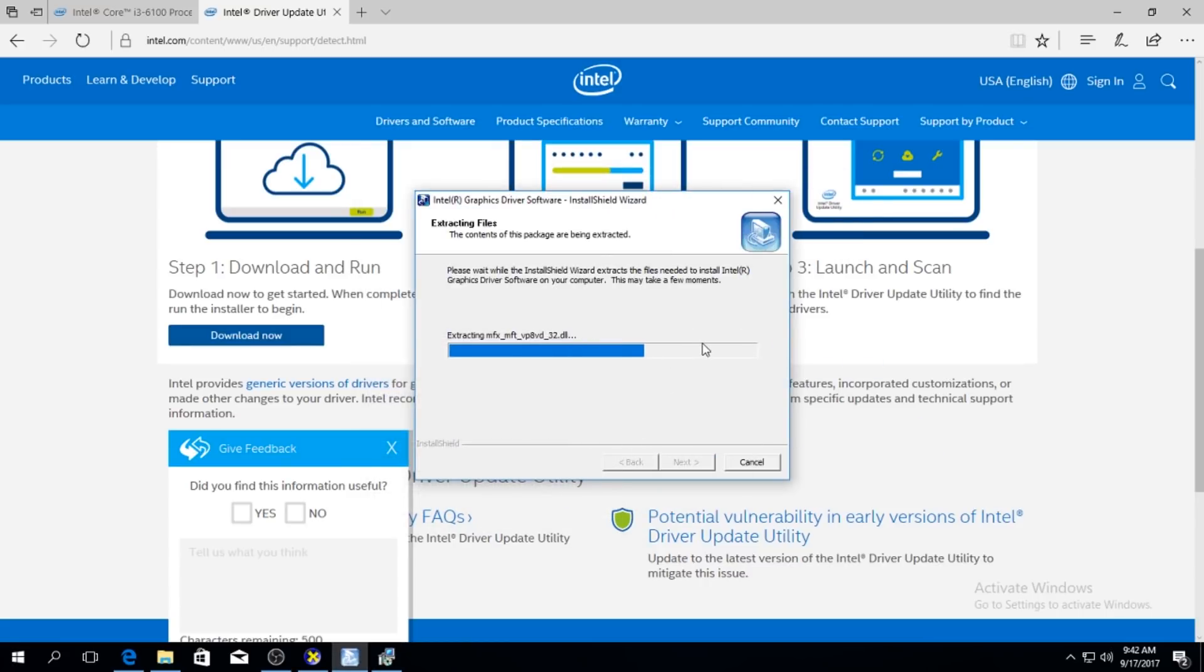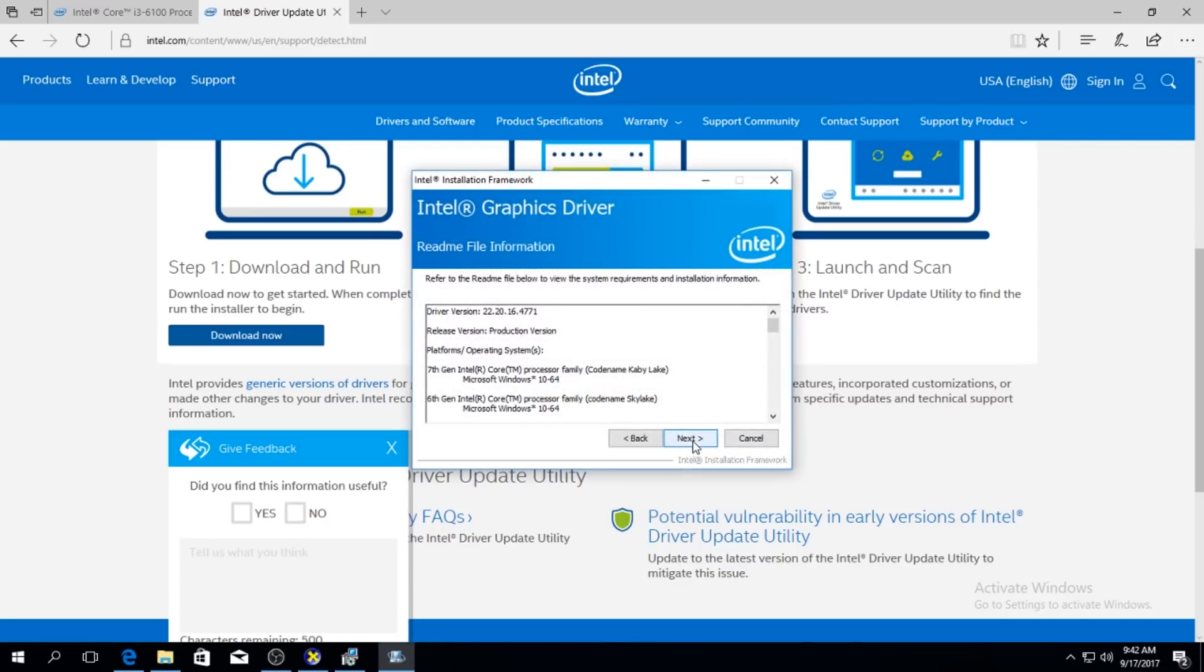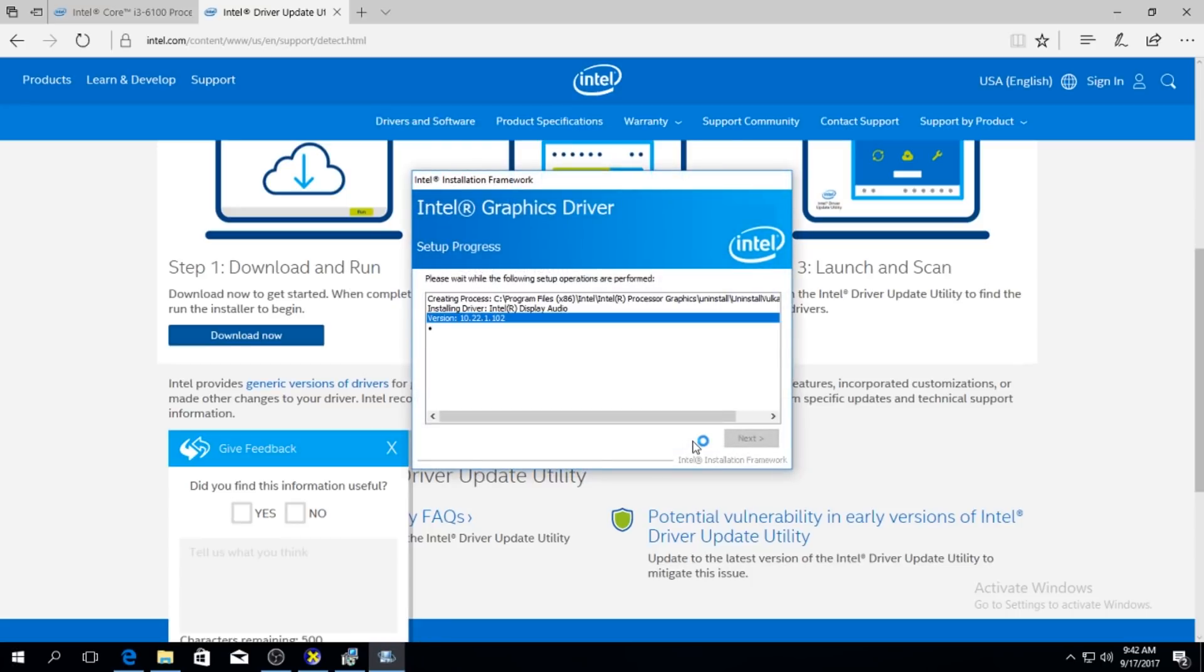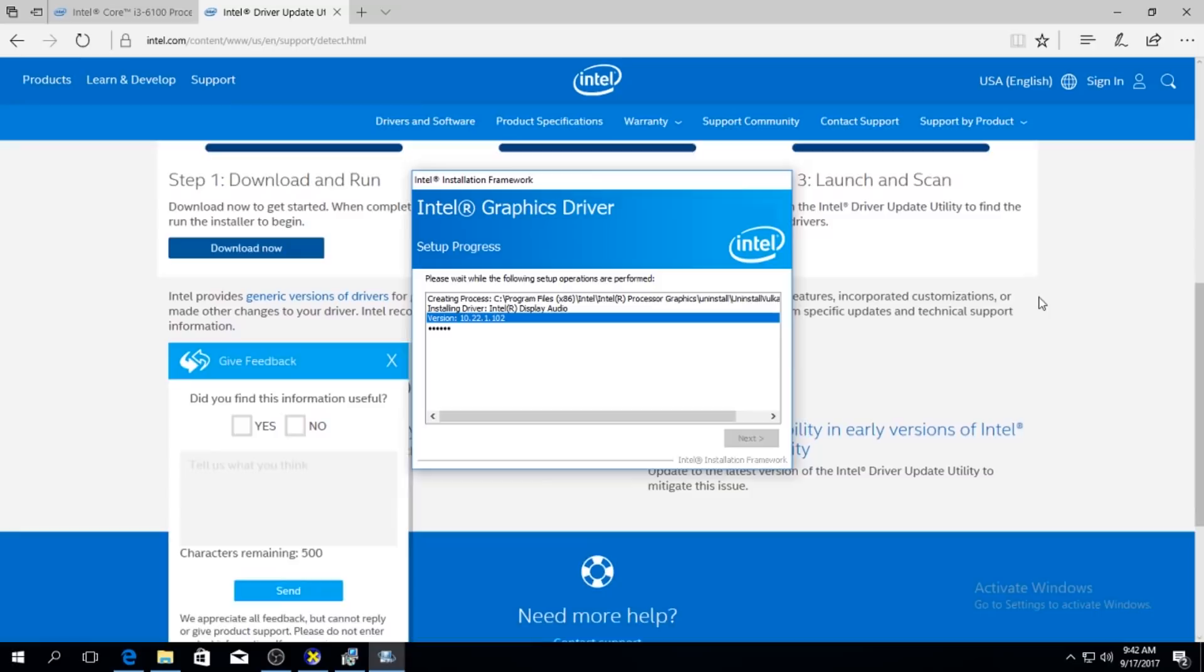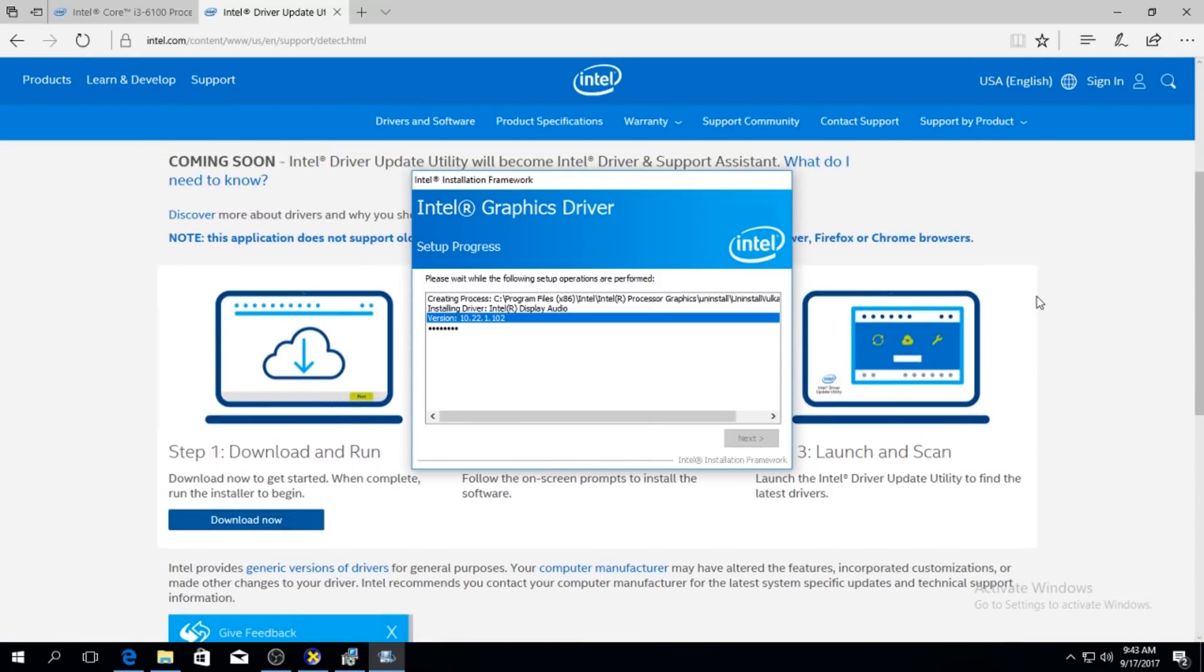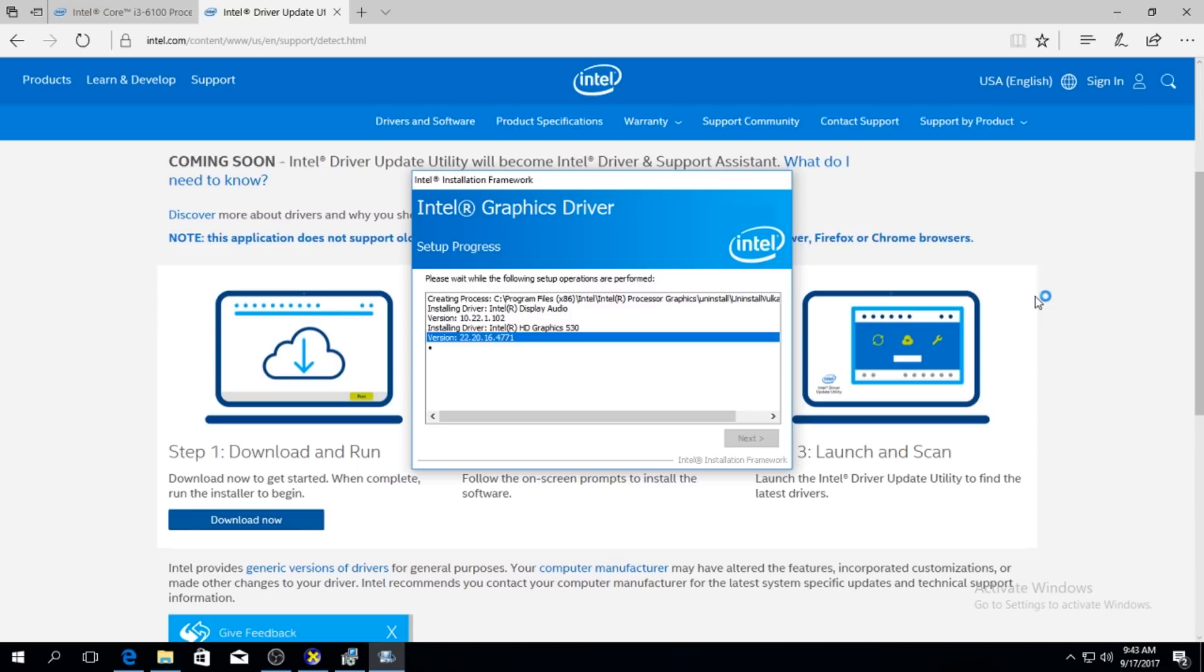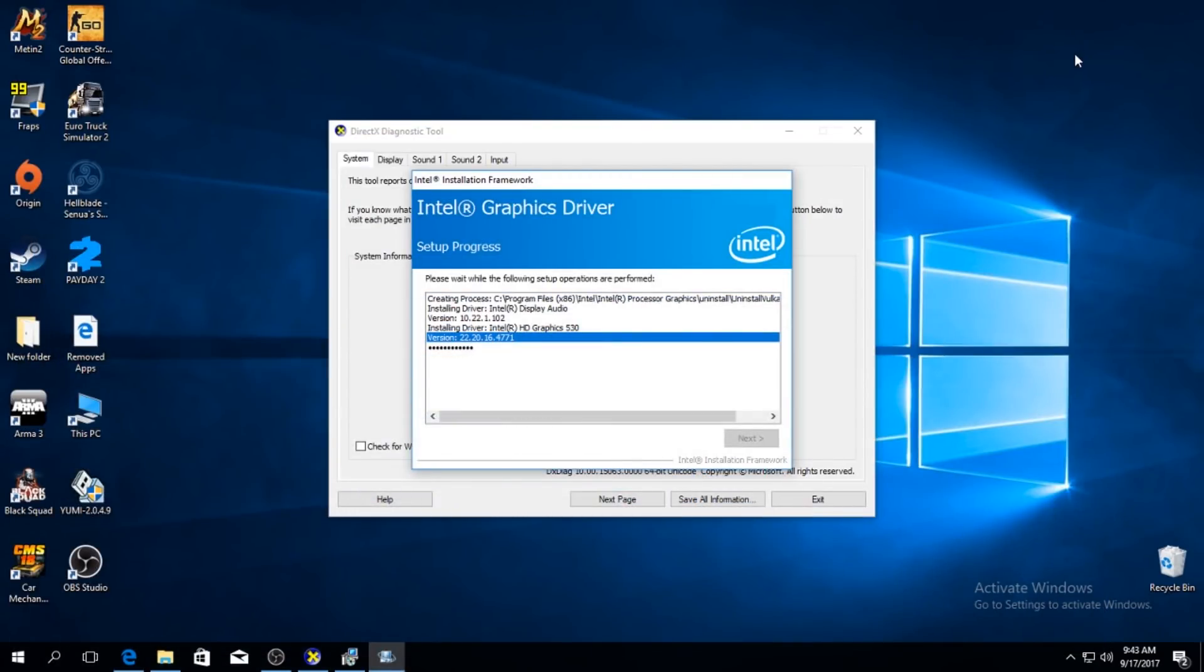So right now I'm installing the driver that I downloaded myself, searching on the internet. It's going to take a while because the drivers are pretty big now. I remember the days when I had an ATI Radeon graphics card and the drivers would be like 10 megabytes. This is 300 megabytes so it's a lot. It's incredible how far things have gone. Yeah I think I might cut this.